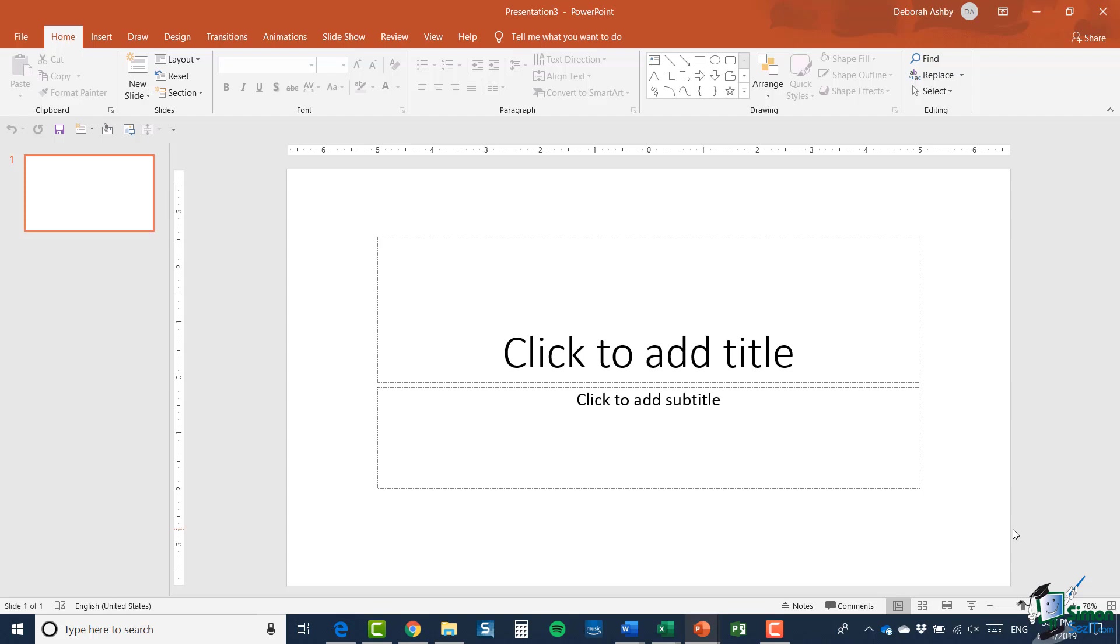There are a couple of different ways that you can create a new presentation and you can see here on the screen I already have a blank presentation open. Now what I can do from this point is I can go one of two ways. I can either apply a design to this blank presentation to make it look a little bit more interesting than it currently does.